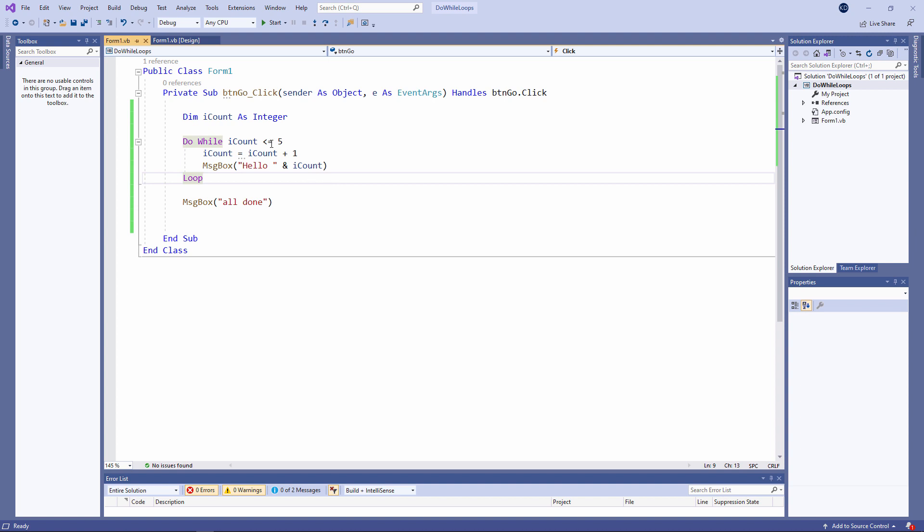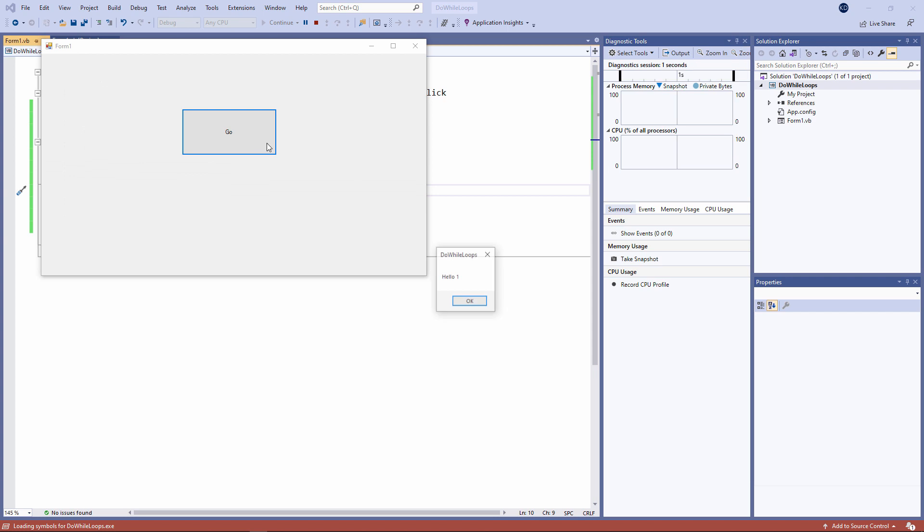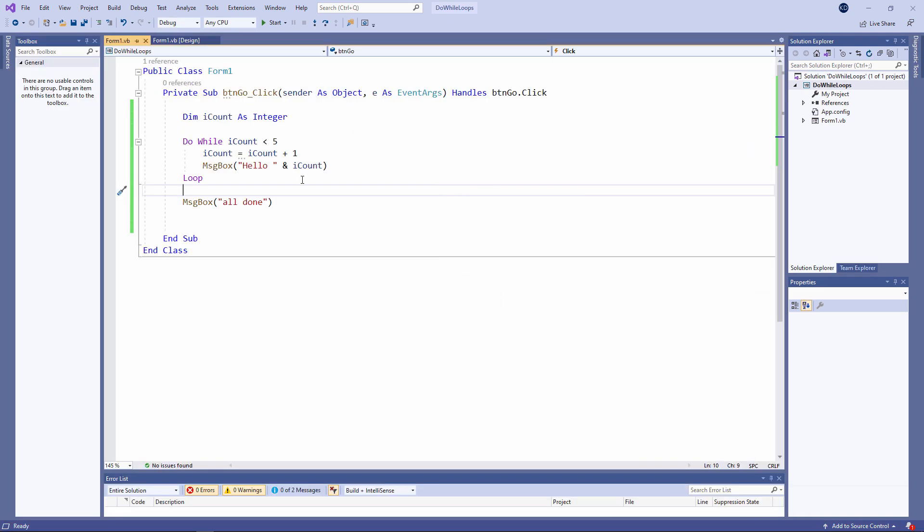All I need to change is that exit condition. Do while iCount is less than five. That's better. You need to be mindful of the contents of the variable which you are using to count your way through the loop.